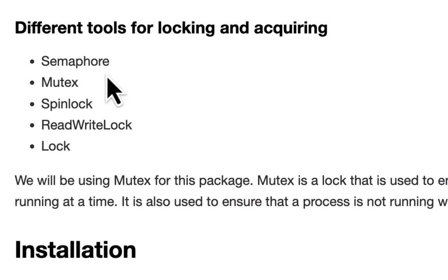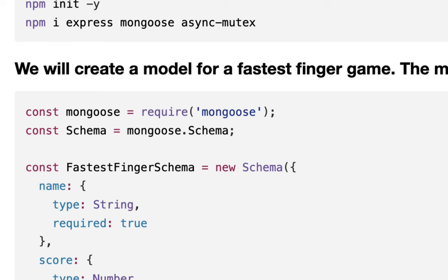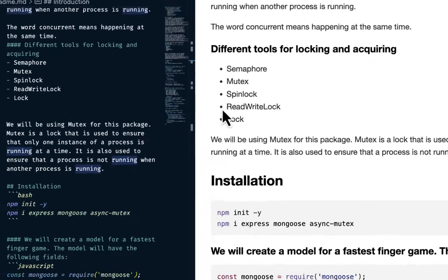We have a number of tools for the locking and acquiring. For example we have the mutex, we have the semaphore and so on. I will head over to my VS Code so that we can see that in action.